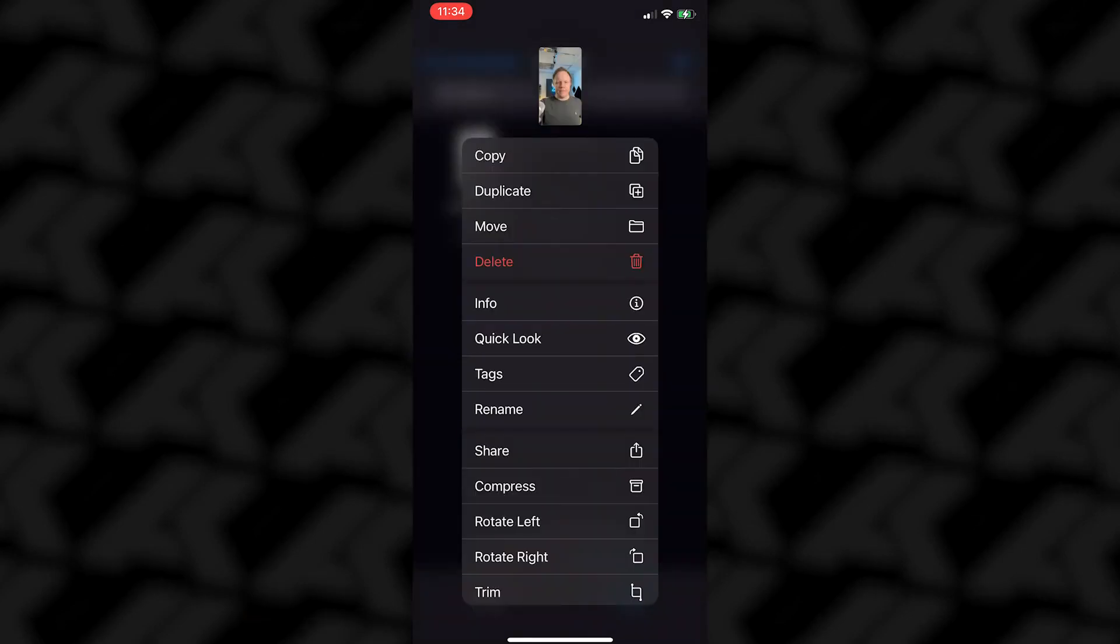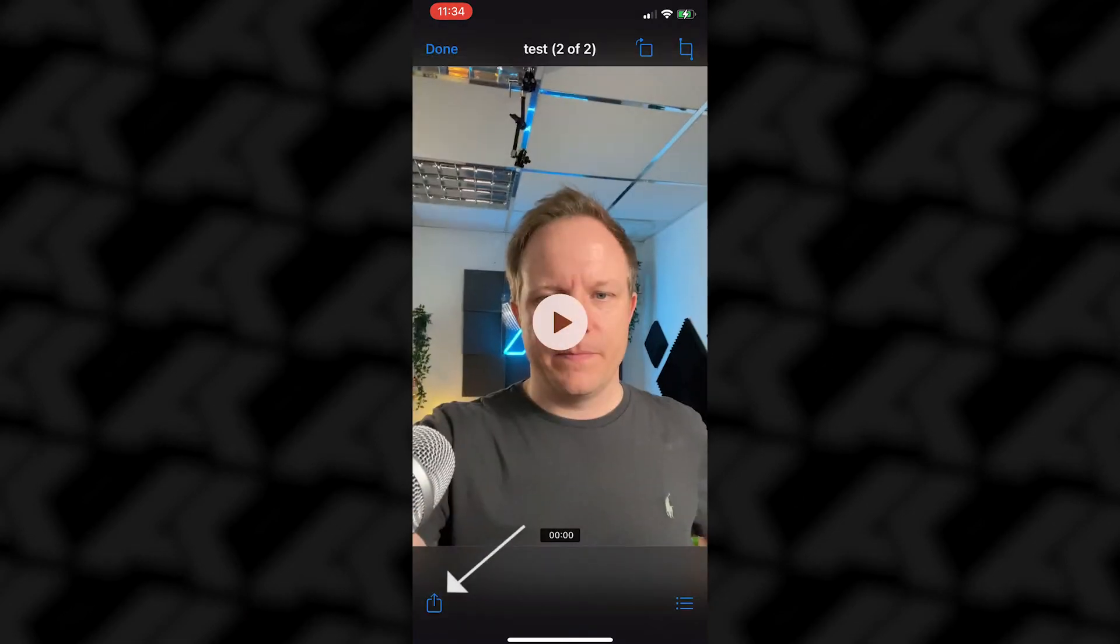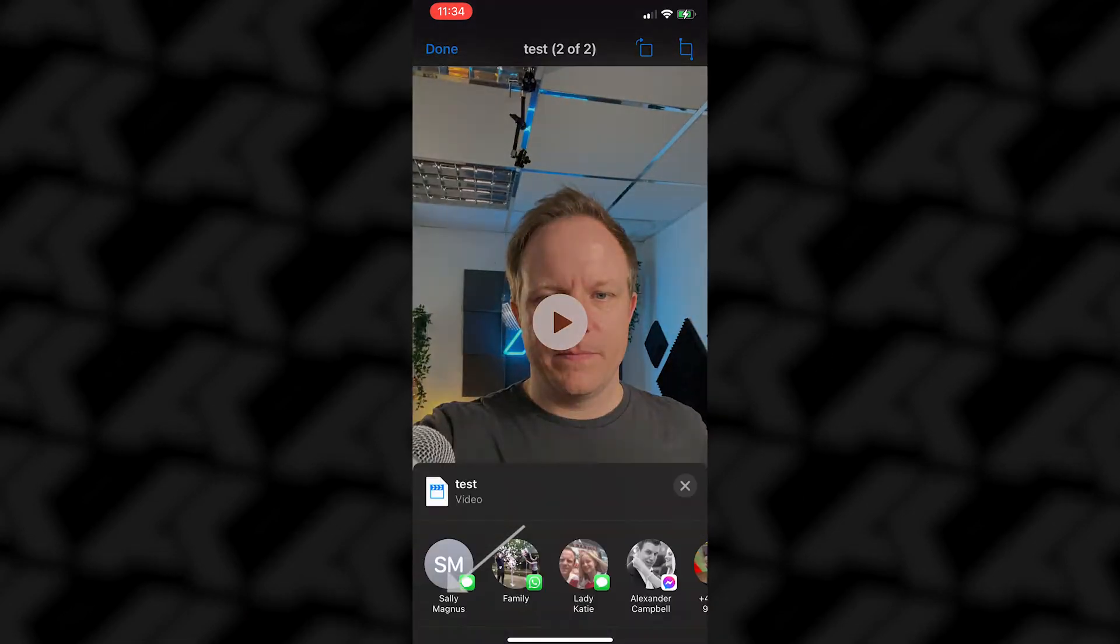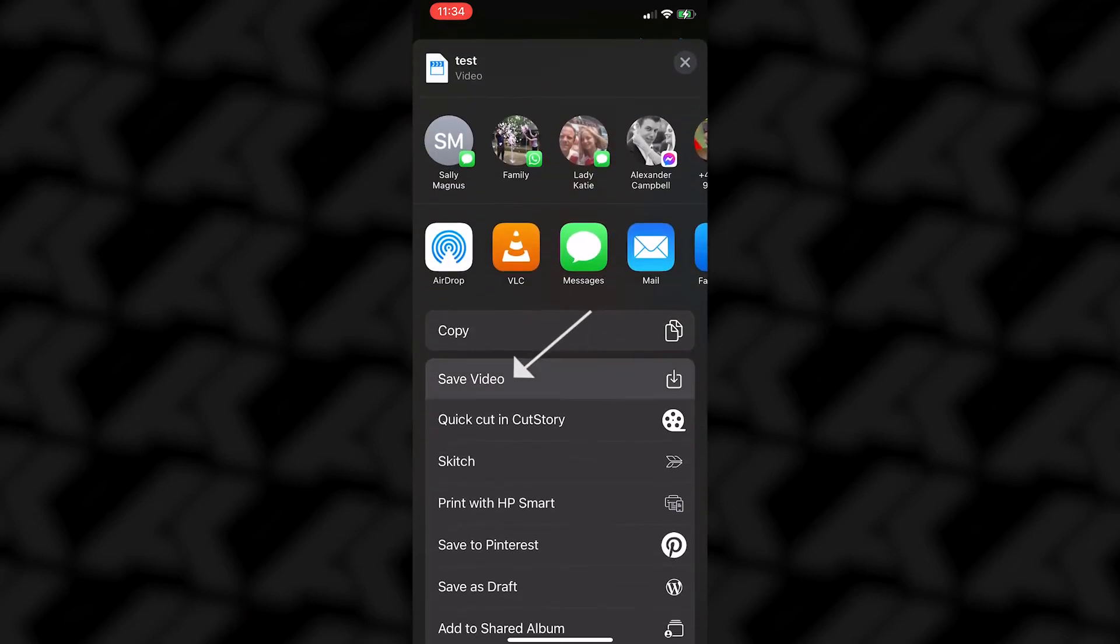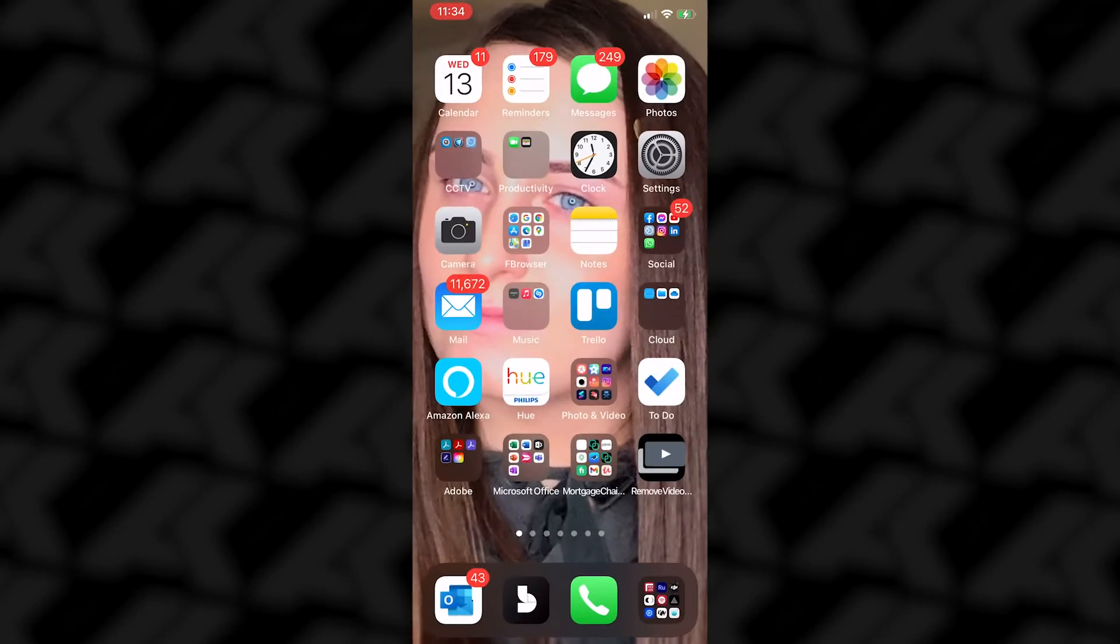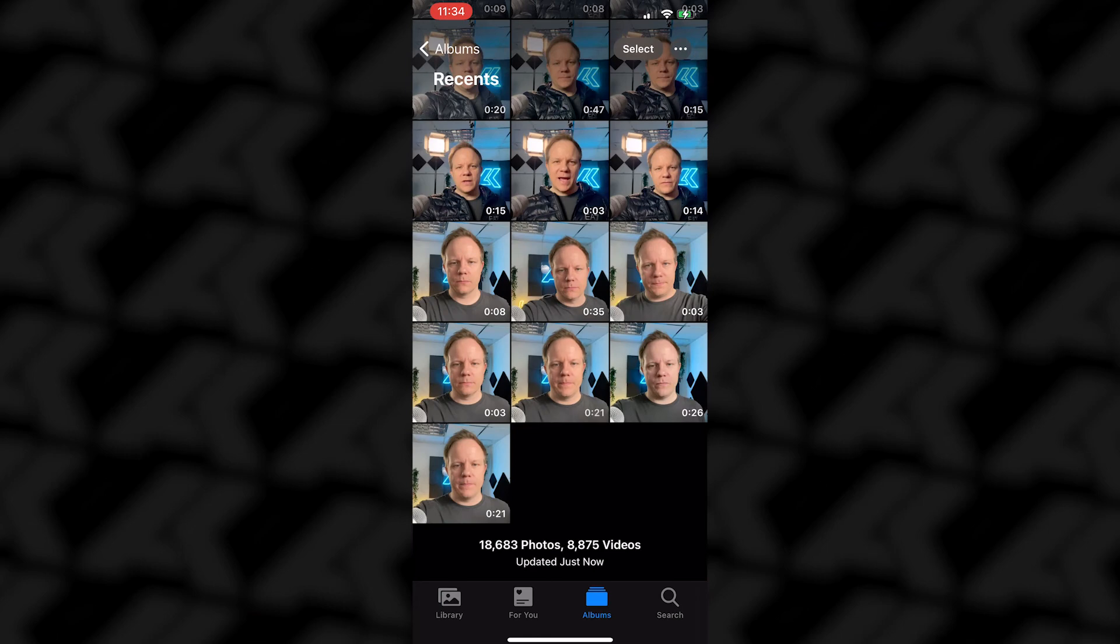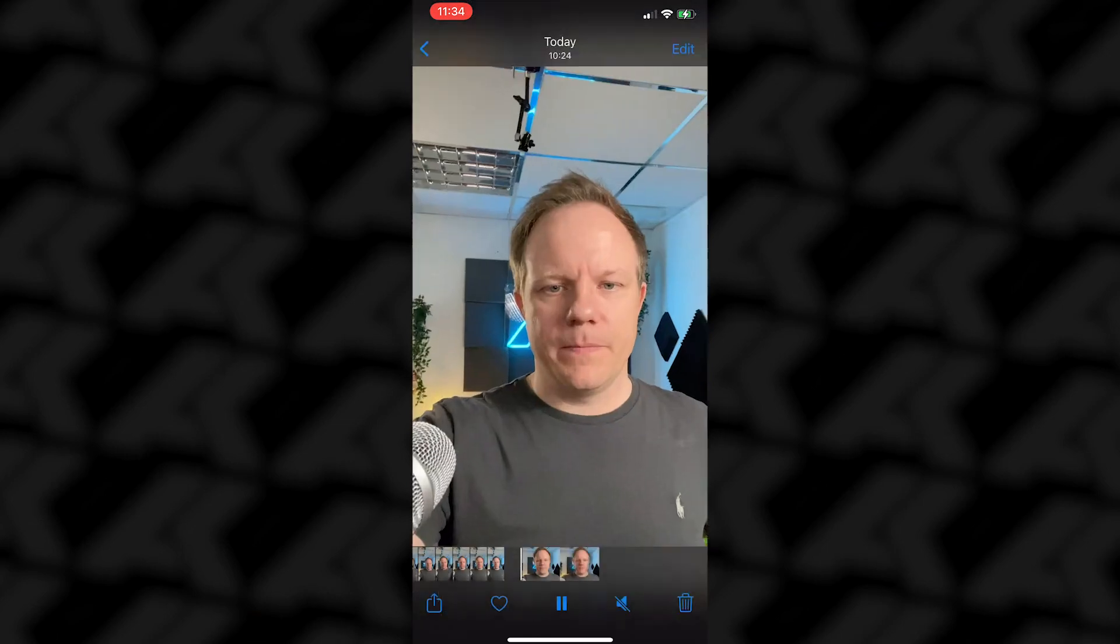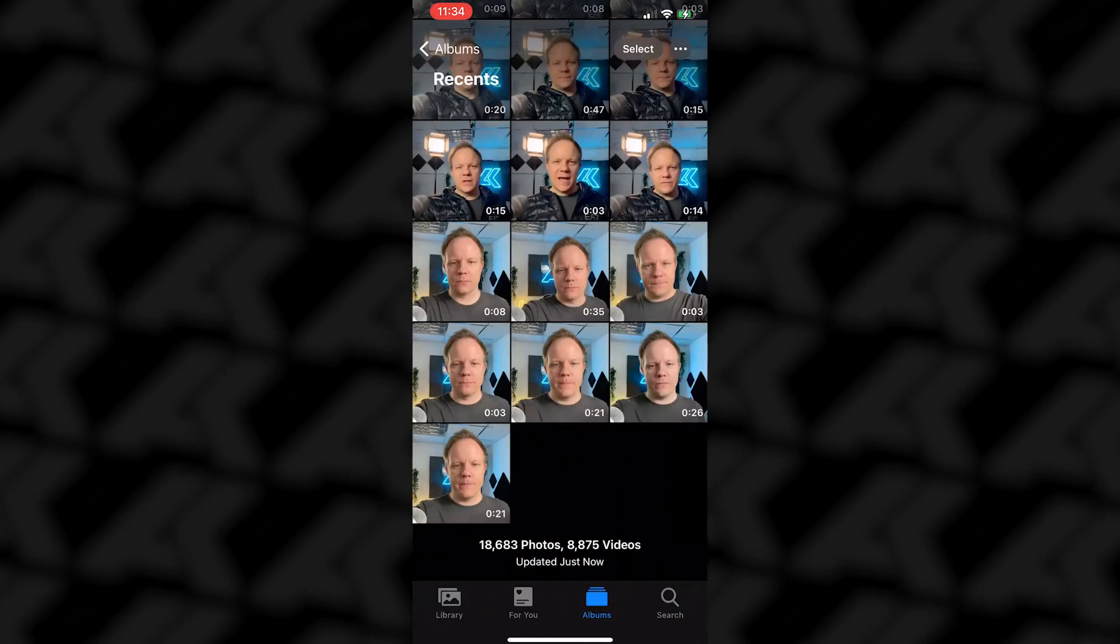You can either hold it down and share or click into it. Share and save video. That will then place the video back into photos.